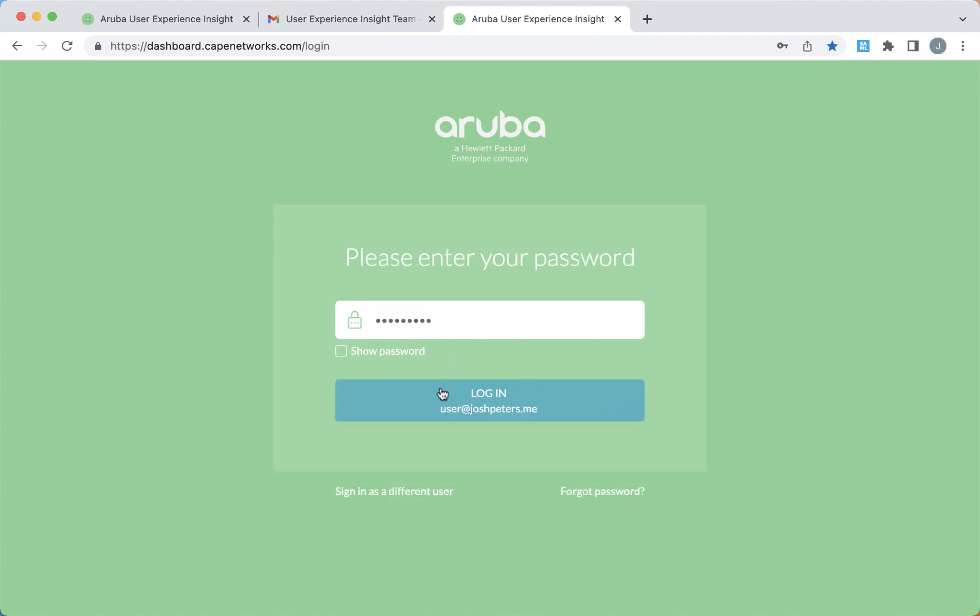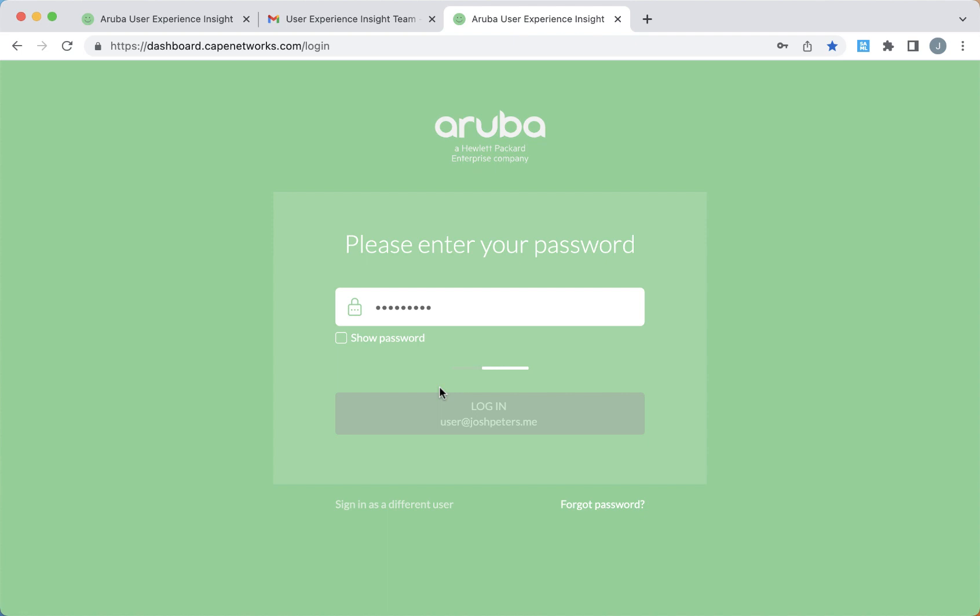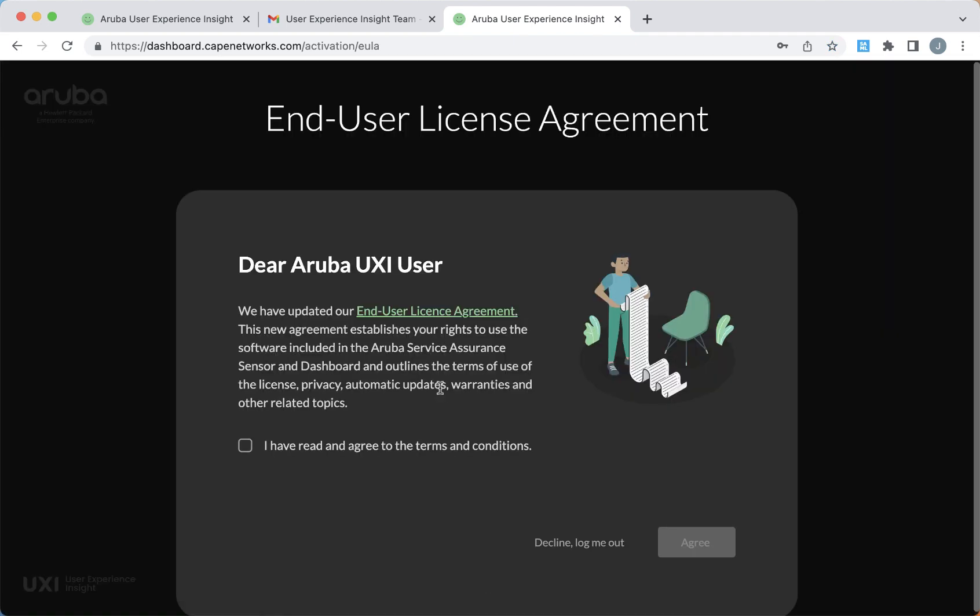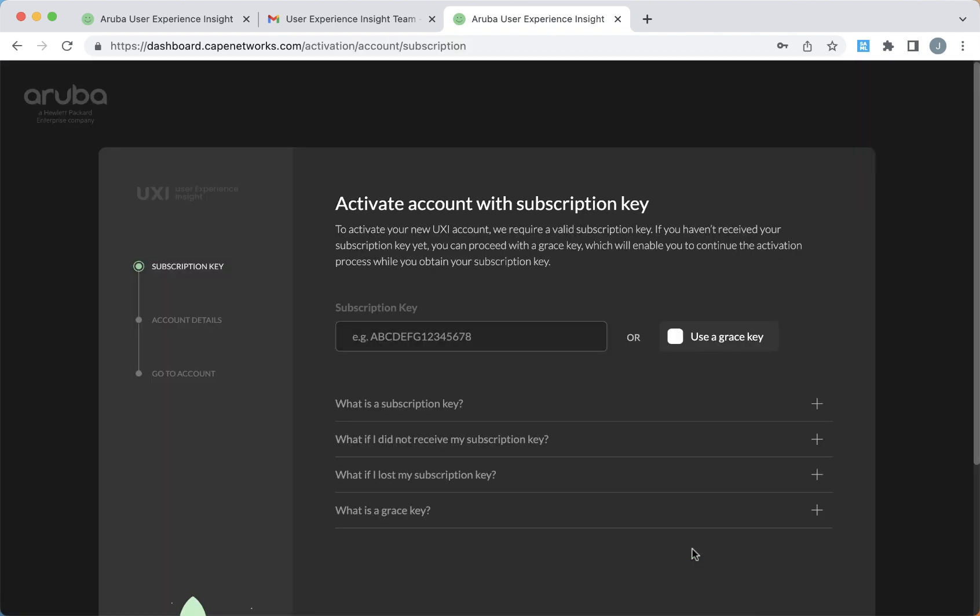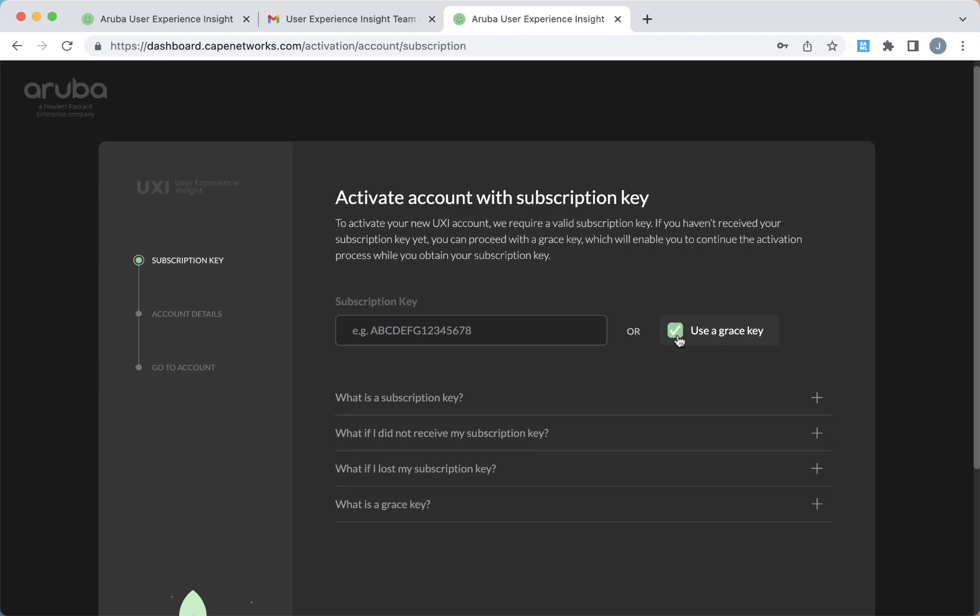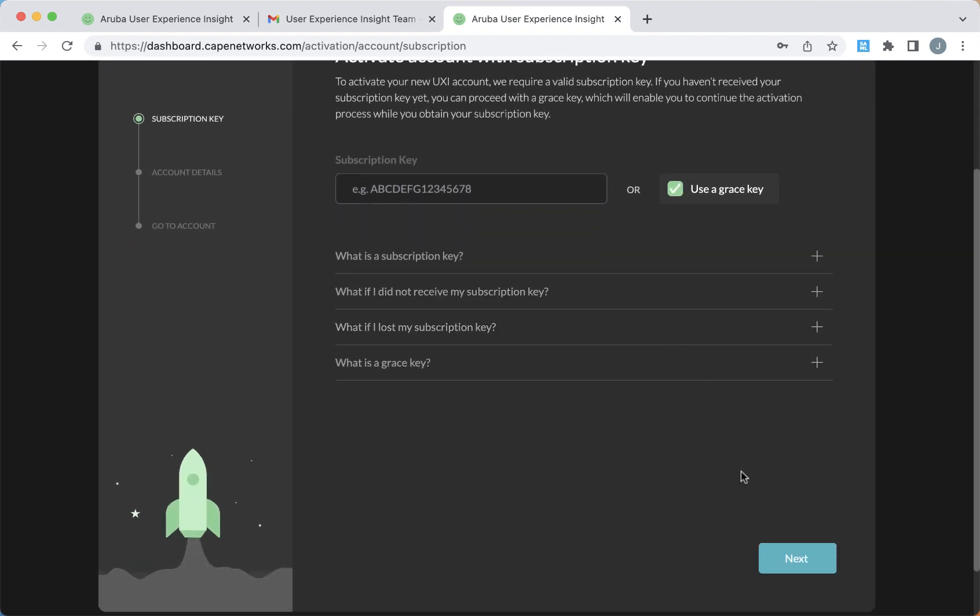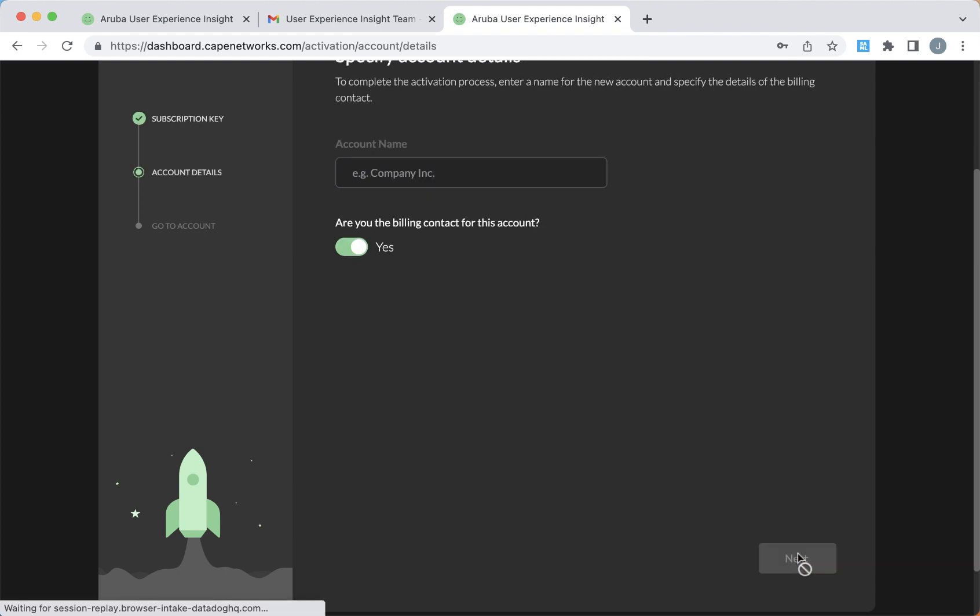Enter your username and password, and then accept the terms and conditions for using the product. Now we're on the first page where you want to enter your subscription information, or you can use a temporary grace key to get started. The grace key is valid for 30 days. Go ahead and select next.